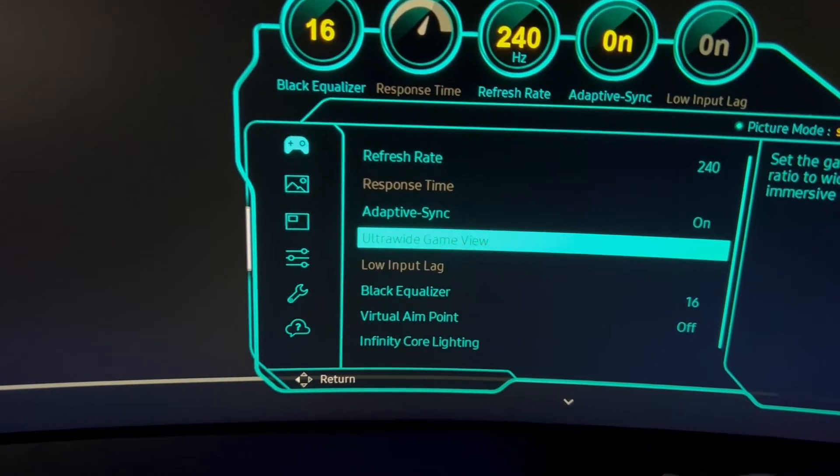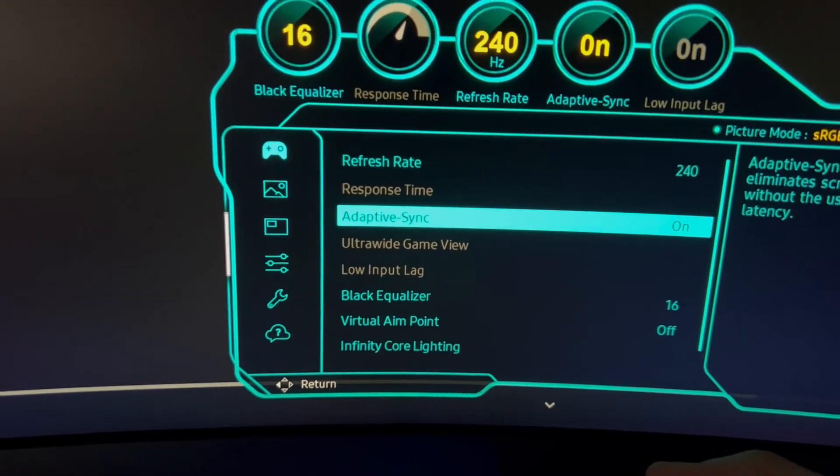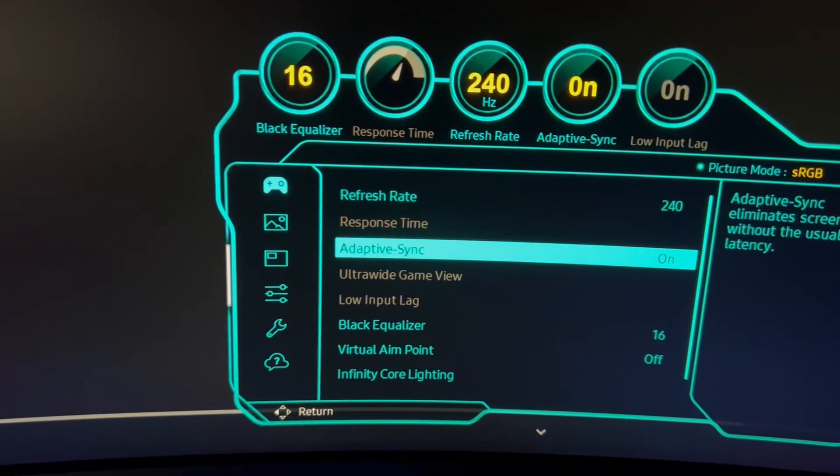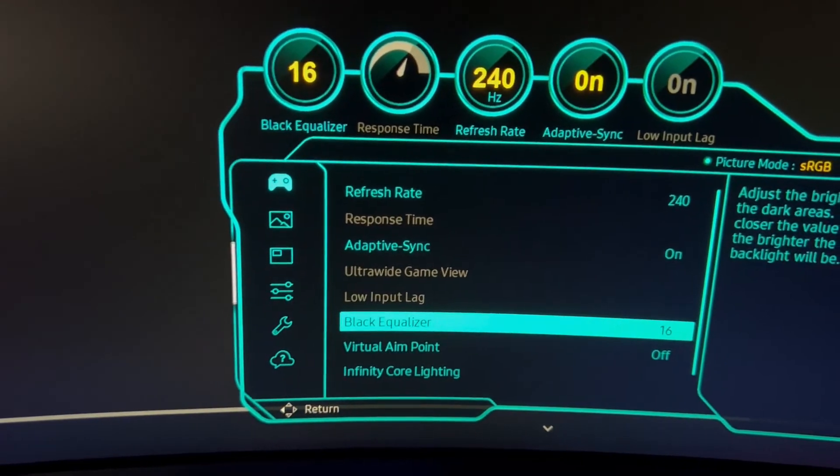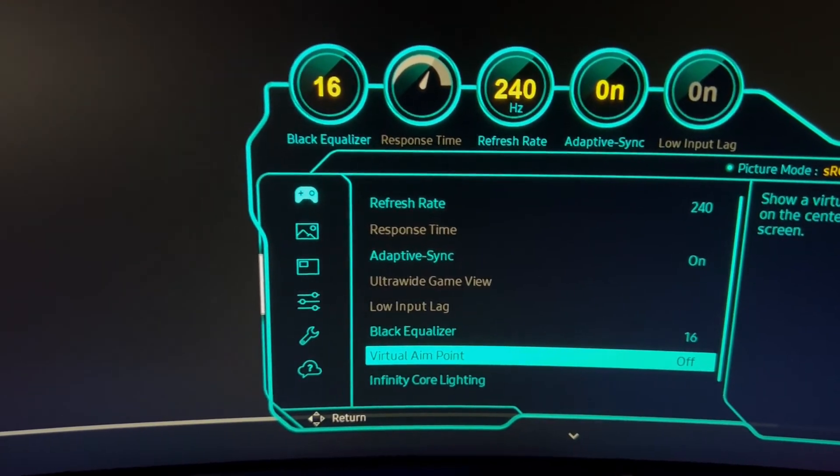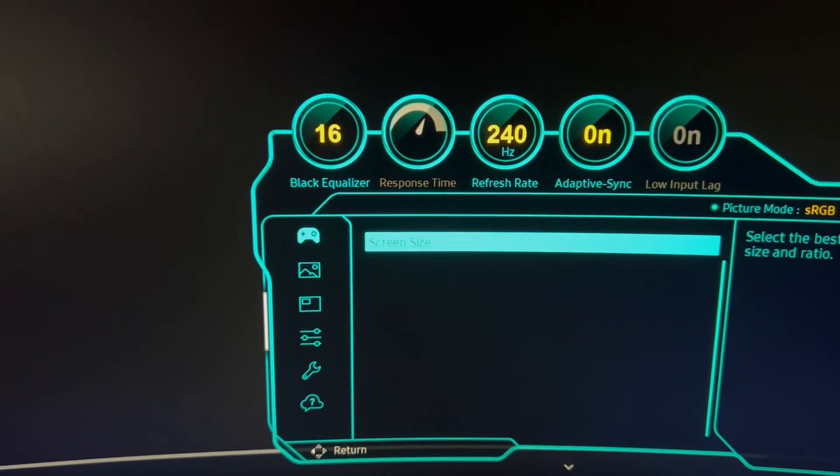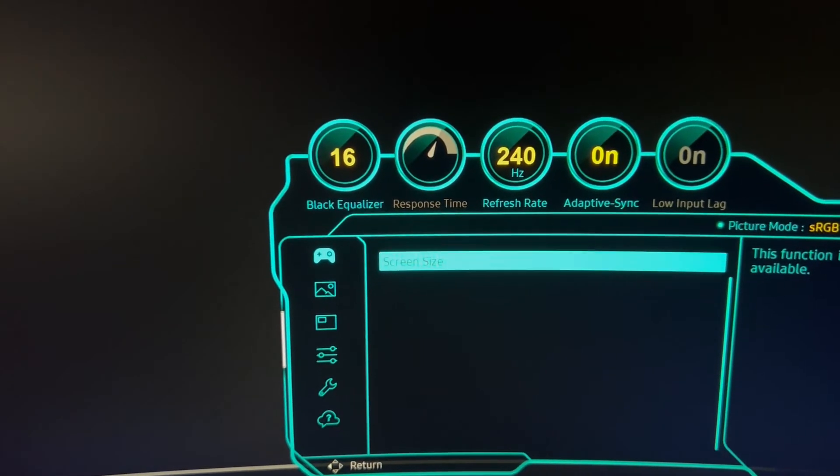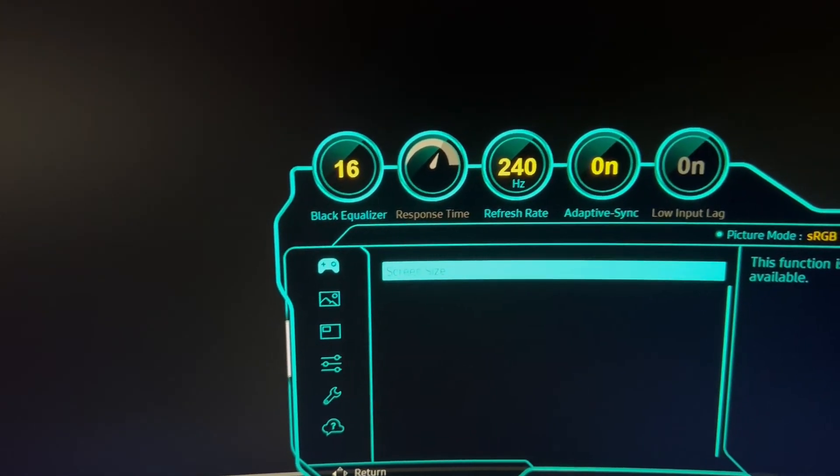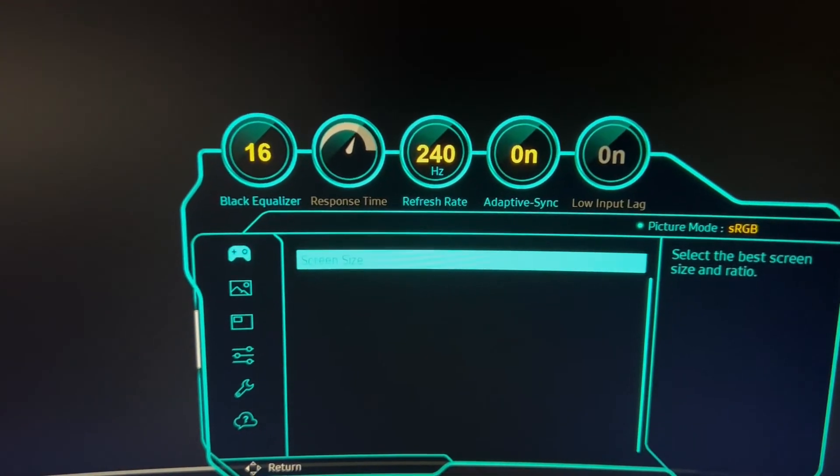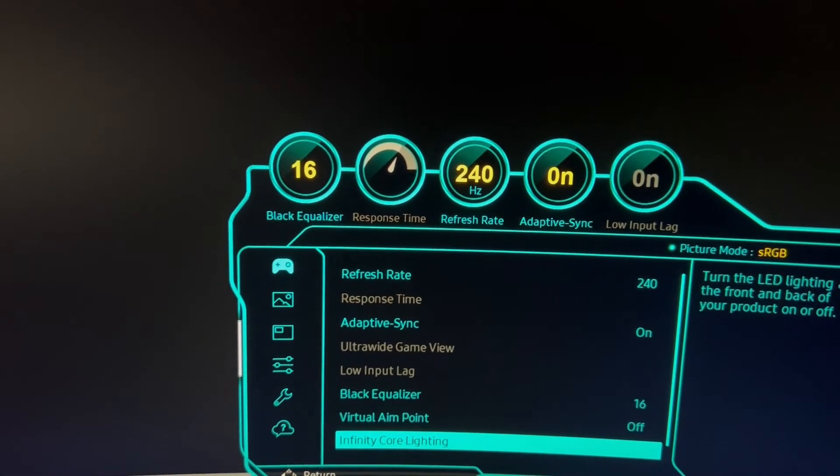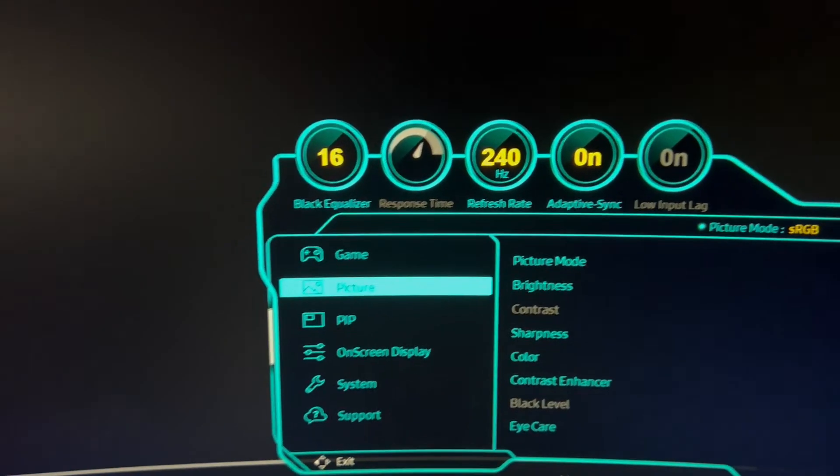FreeSync, we obviously want that. That's going to be for input lag reasons. Virtual Aim Assist, if you really need that for your FPS games. Screen Ratio is blacked out. I can't do any adjustments with that. But I don't really know what it does.